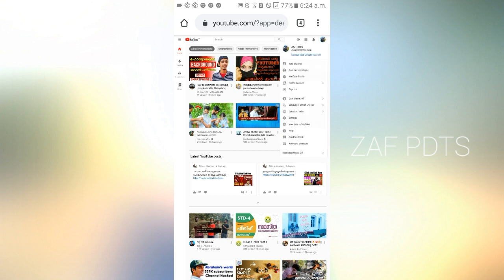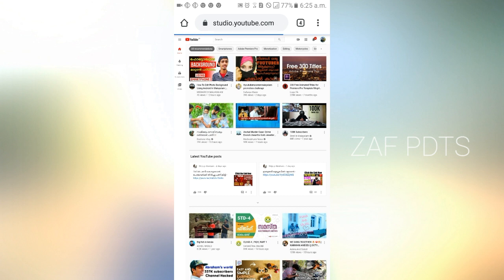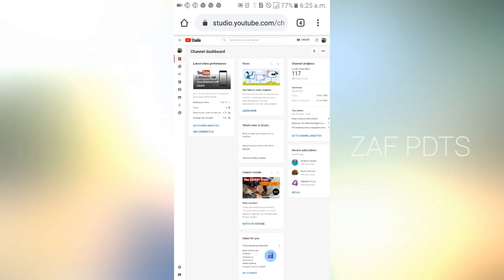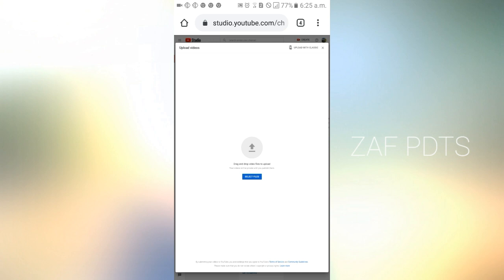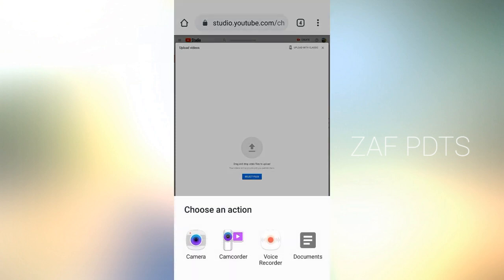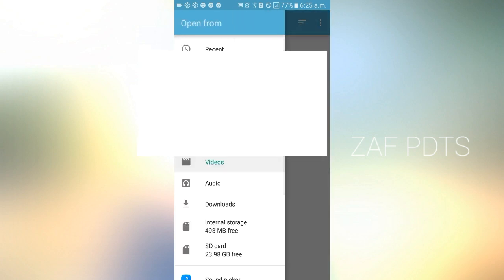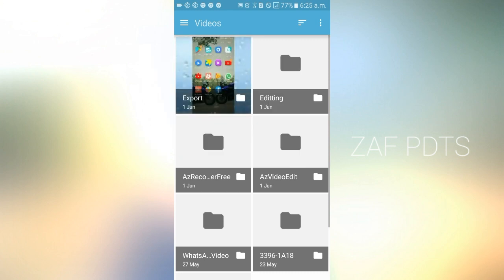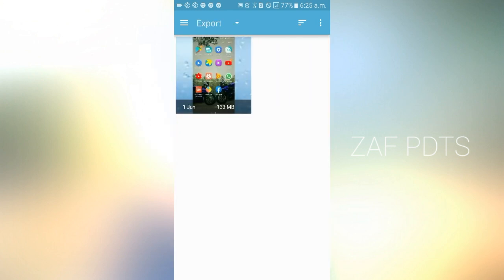Click the YouTube Studio option. If you have two options, click the Create option. Click Upload Video or Go Live. This will show the select file option. Click the document and select the video.